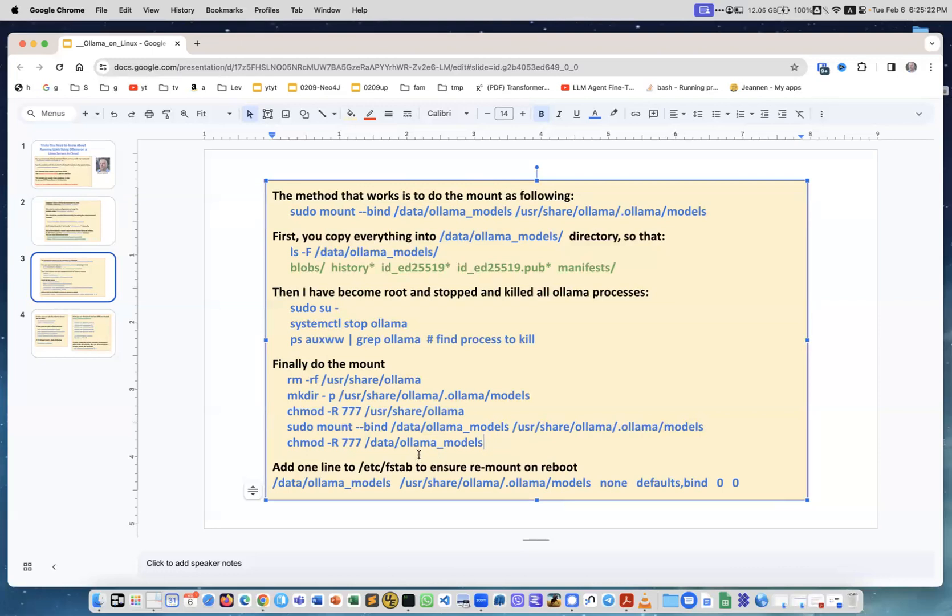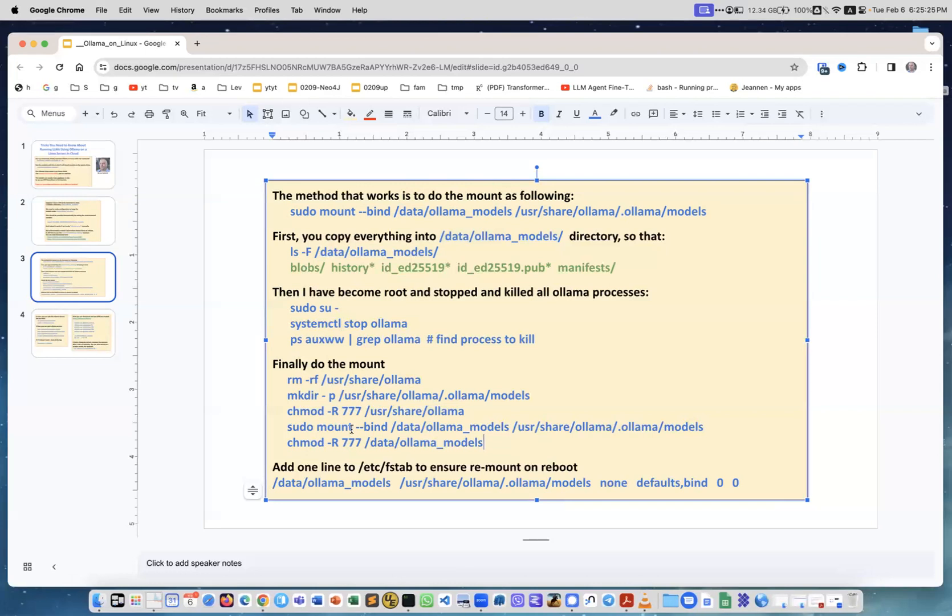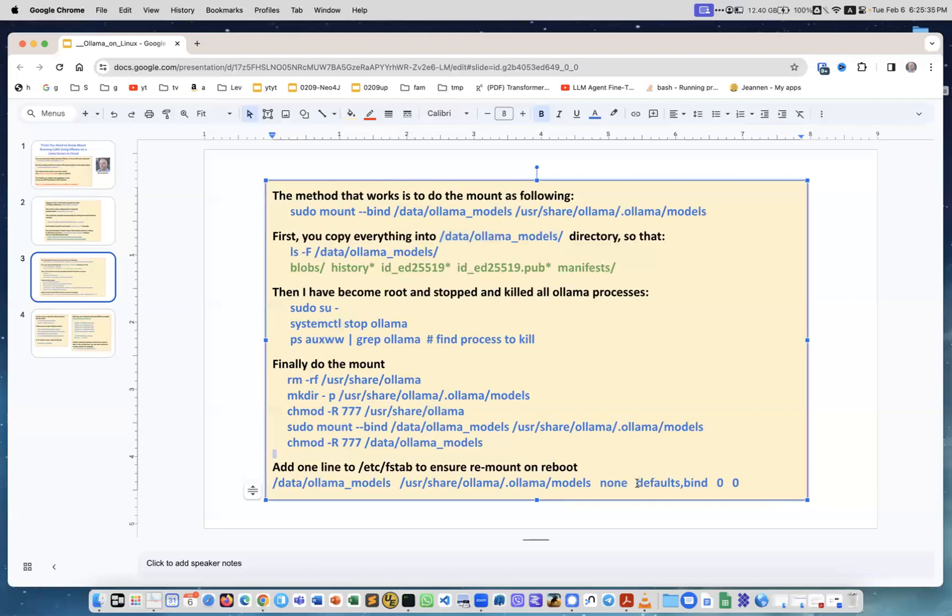Then I changed also permissions in this directory just in case. And one last thing to do is to make sure that on reboot this mount will be recreated. I add this line into the file called /etc/fstab. Note that here it says defaults,bind - so we need bind as I told you, this is important.